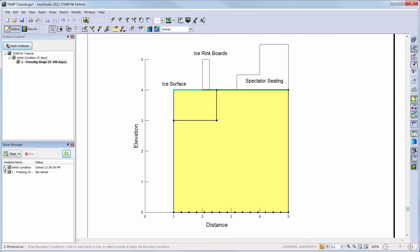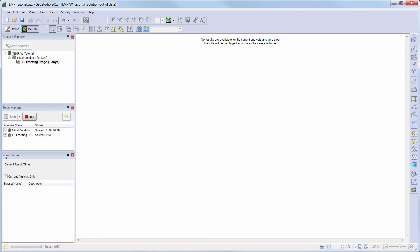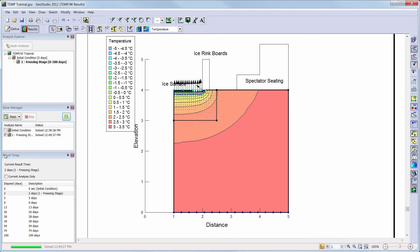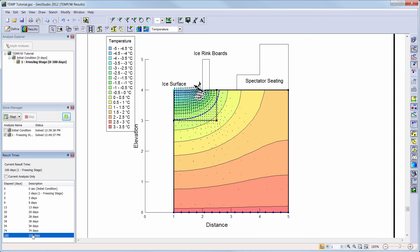We will now return to the Solve Manager to solve the transient analysis. The results view will automatically open since we are solving the analysis highlighted in the analysis tree. The settings that we had set in our previous analysis in the results view have been saved, so we can now see our updated temperature contours and phase change surface. We can change the time step we are viewing by clicking on the desired time in the results time window. We will simply click on the last time step of 100 days to view how deep the phase change surface has moved into the clay soil.